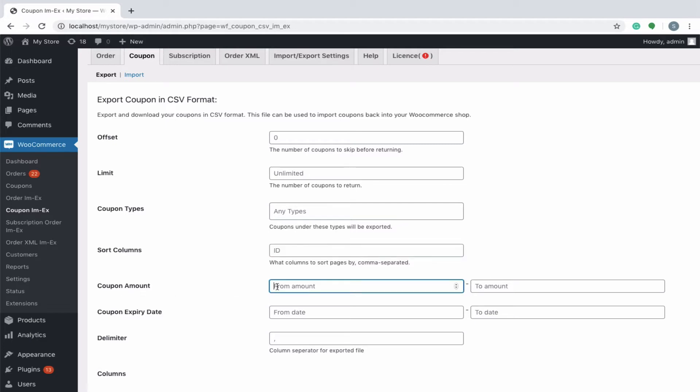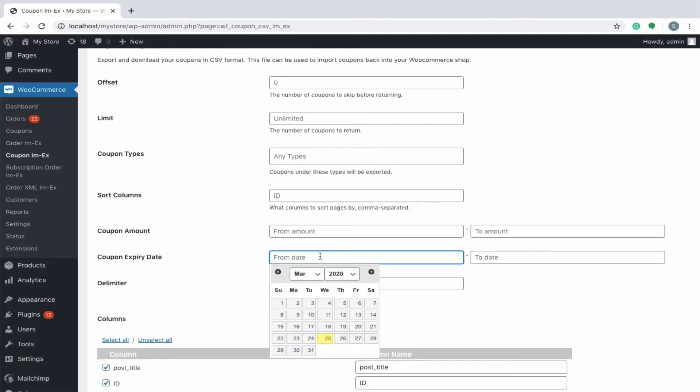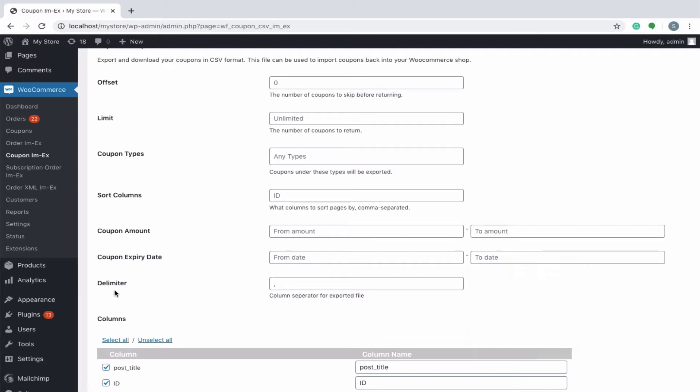Specify the coupon amount limits in the from amount and to amount spin boxes to export only those coupons which fall in between this amount range. Coupons that will expire within a particular period of time can be exported by specifying the from date and to date in respective fields from the calendar controls.